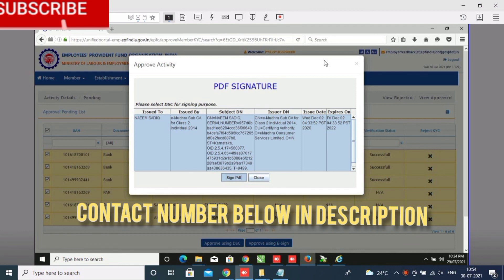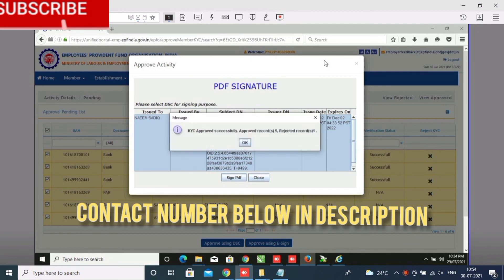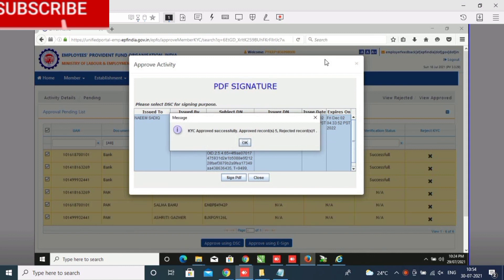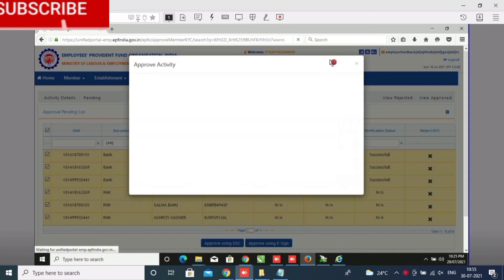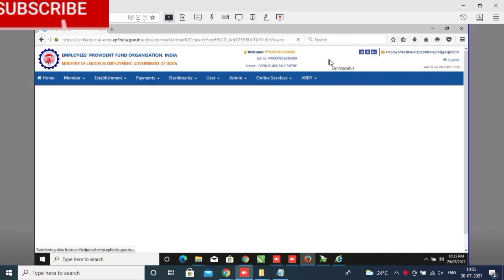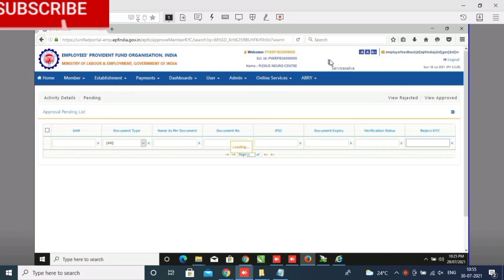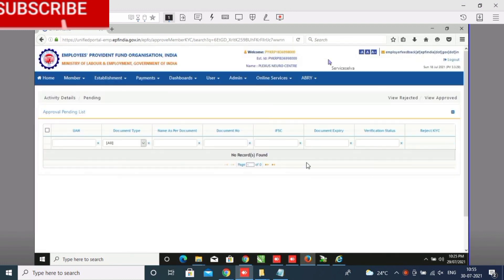These three digital signature softwares — once uninstalled and reinstalled, first uninstall and then reinstall — this problem will be solved. Below in the description is my contact number, you can contact me. Thank you friends.